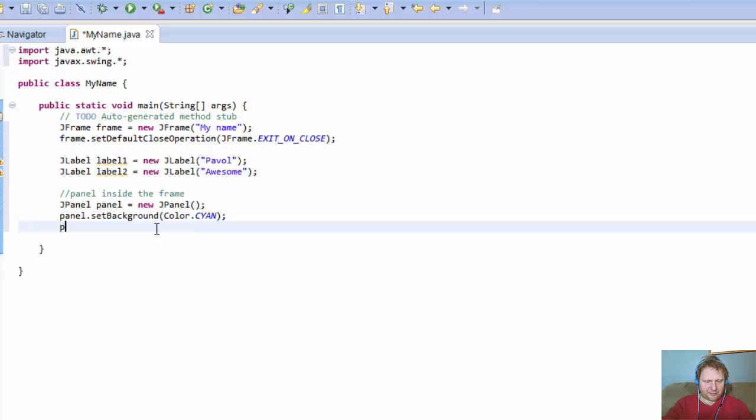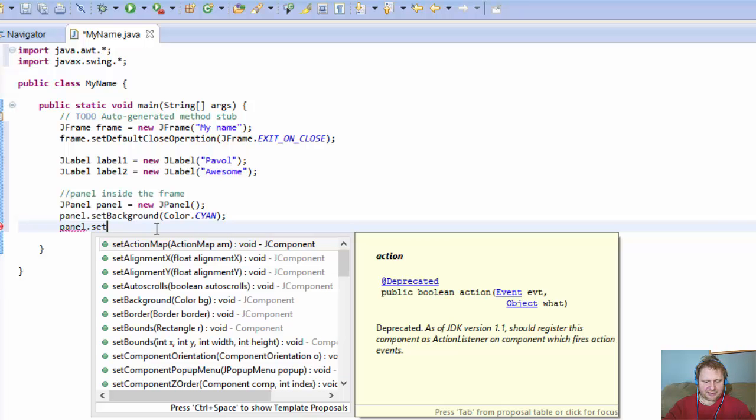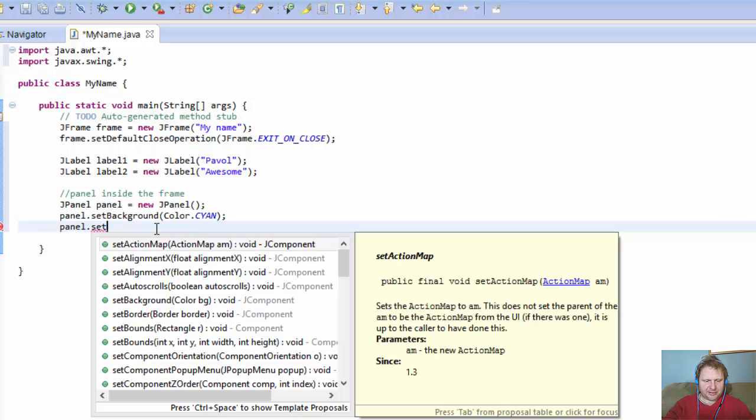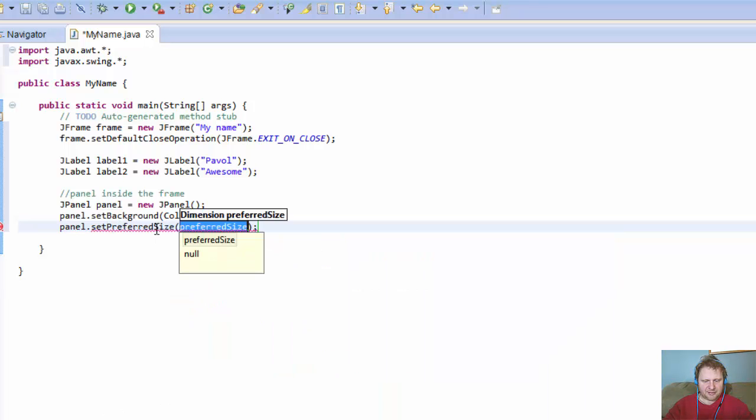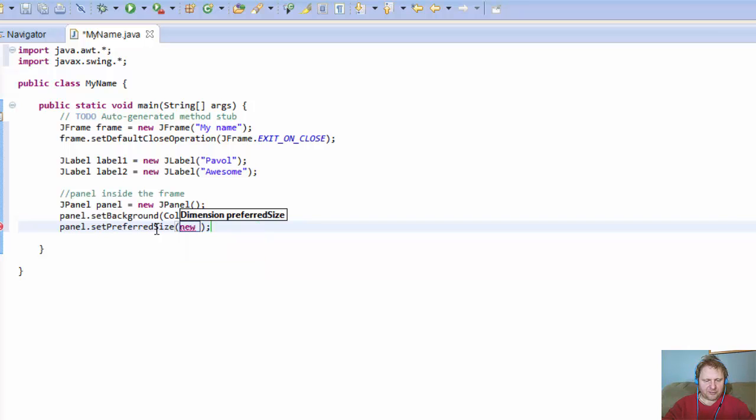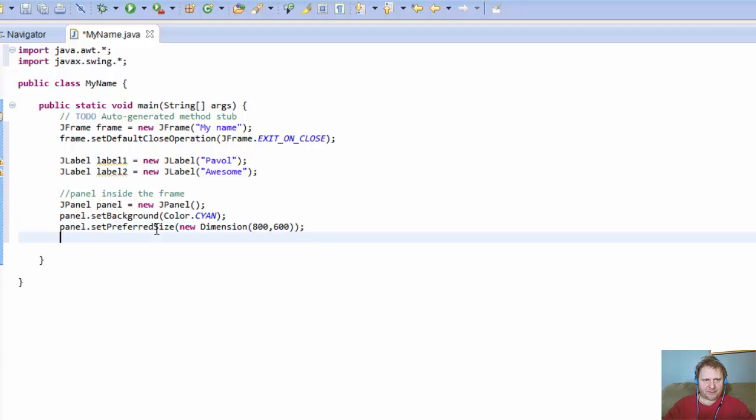Okay, now we can do some more stuff. Let's do the size. So set preferred size, and within we will declare the new dimension object, and how about 800 times 600.